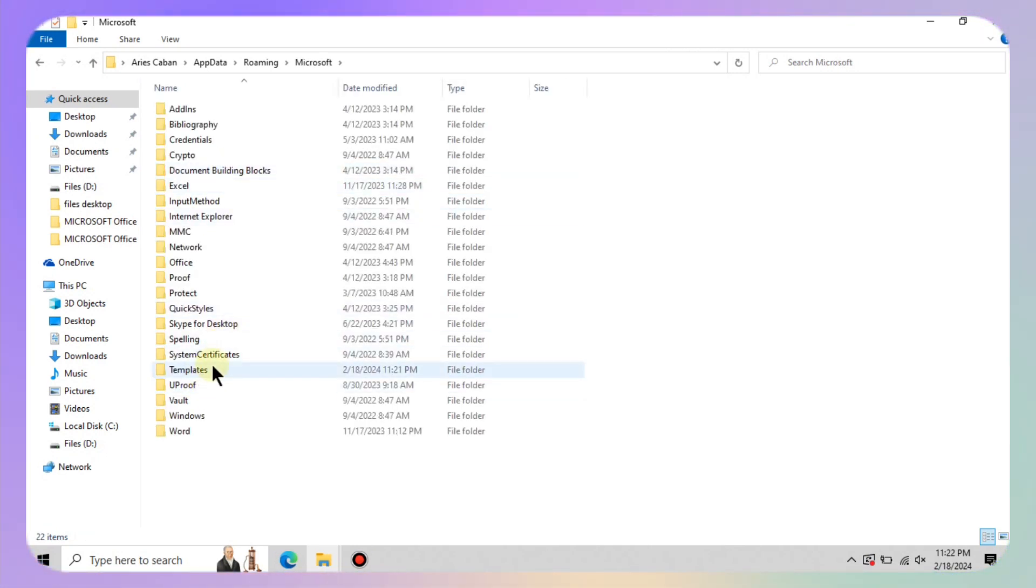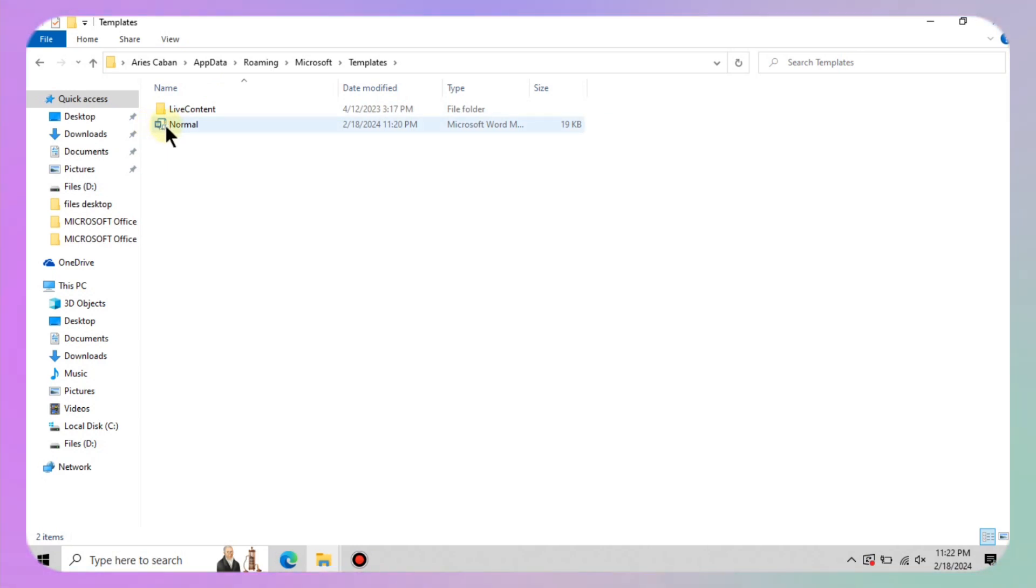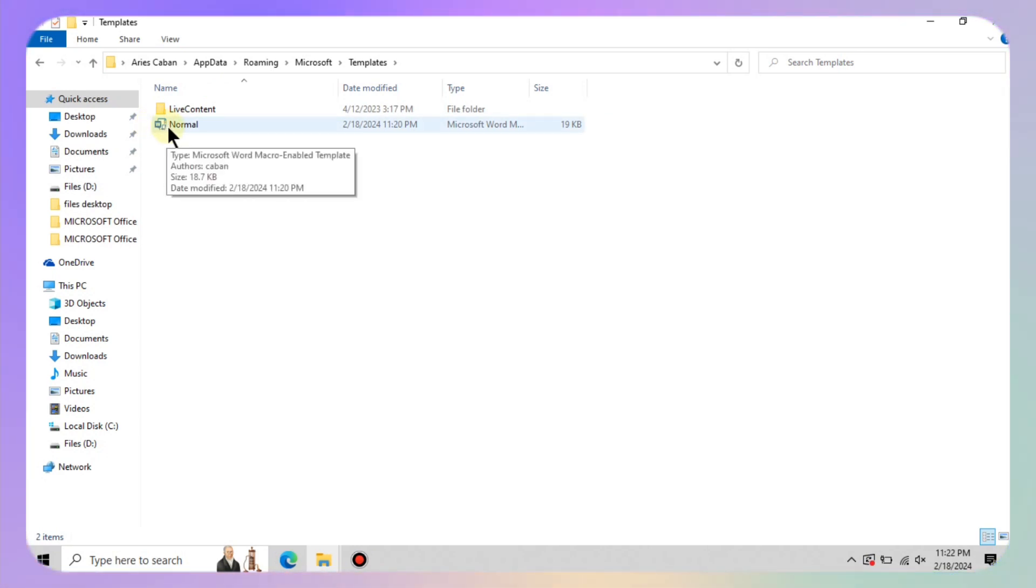From there find the templates folder. Inside the templates folder you will find a bunch of folders and some Microsoft Word macro enabled documents. What we are after is the normal dot dot m document.